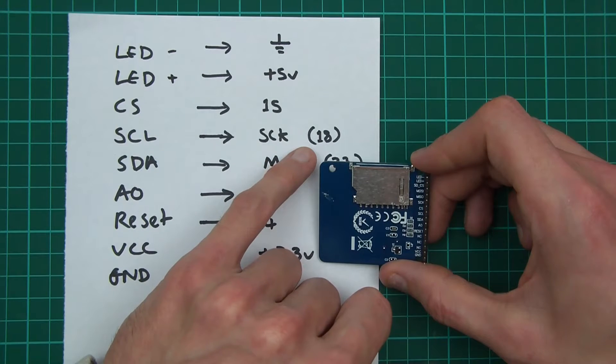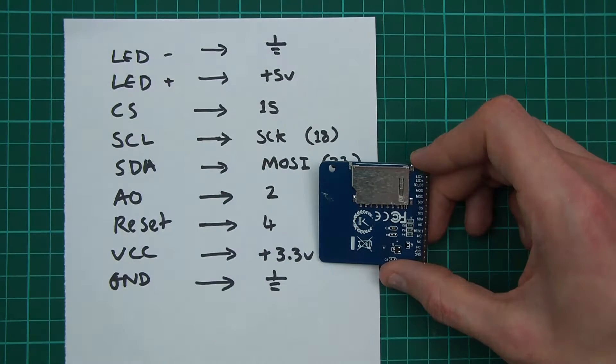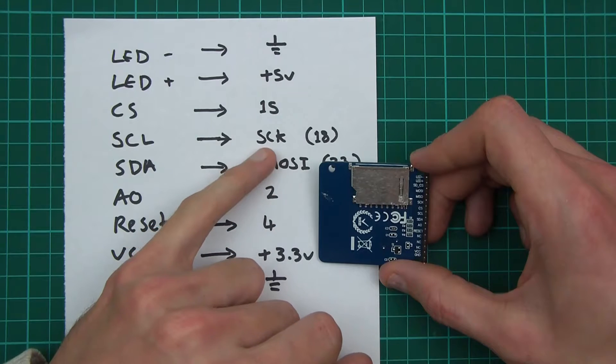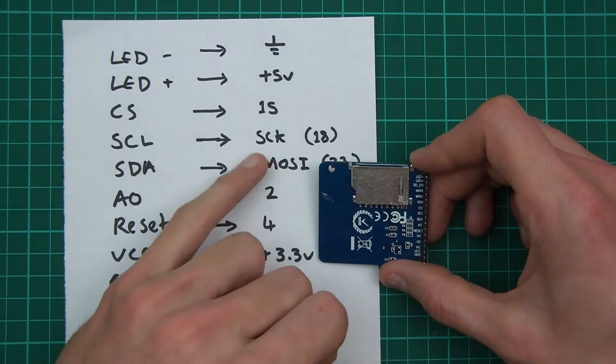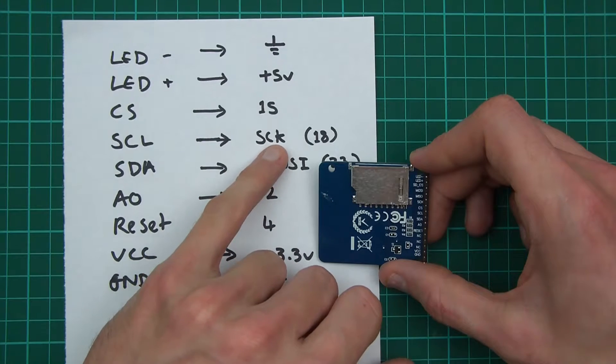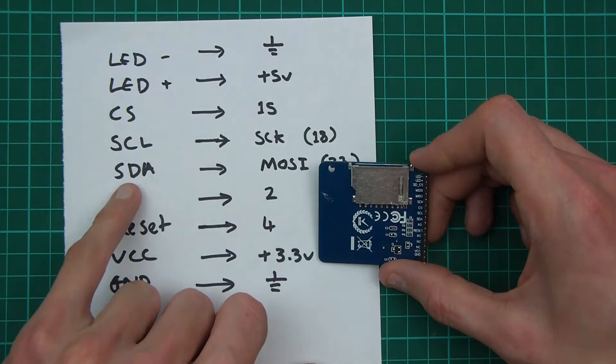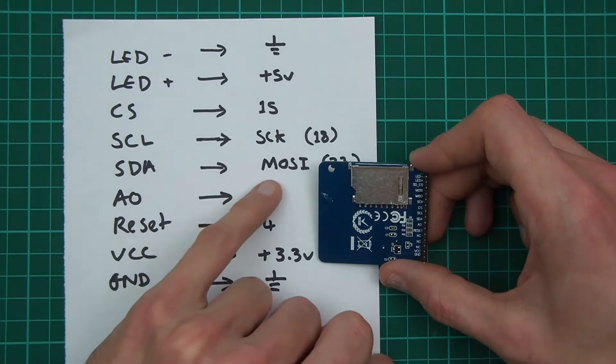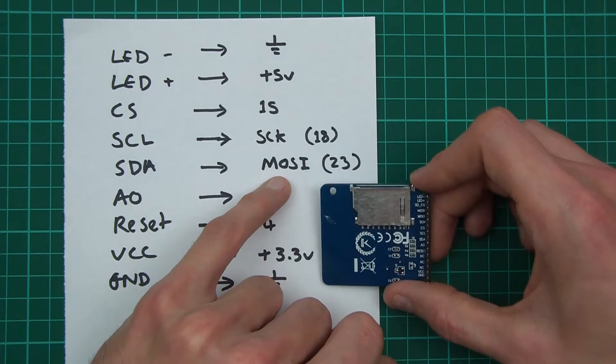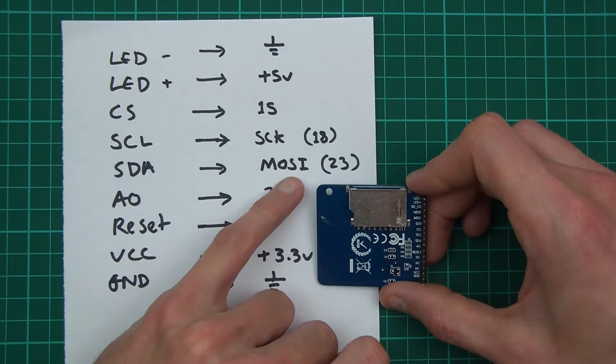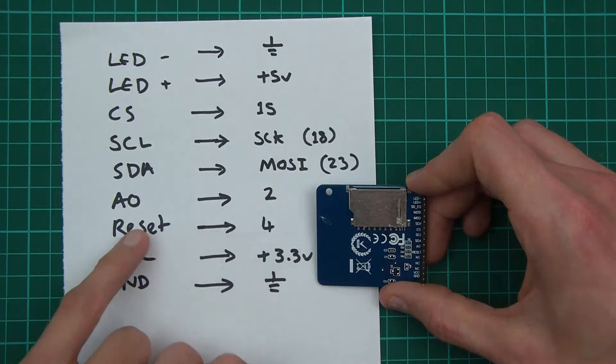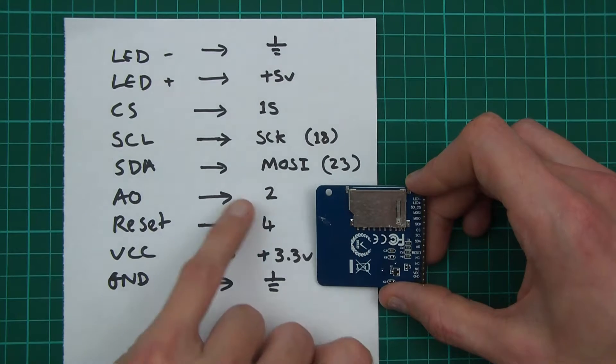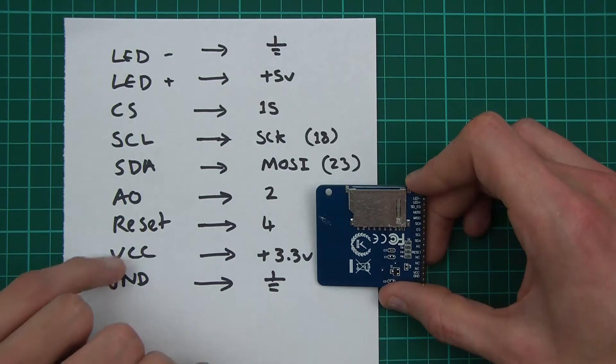so that goes to pin 18. This is on the ESP32 by the way, but it should work for Arduino. SDA goes to MOSI, pin 23 - master out slave in. A0 I put to pin 2 and it works fine.